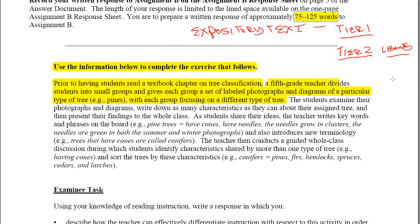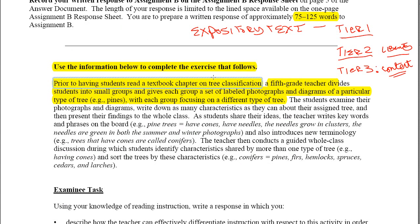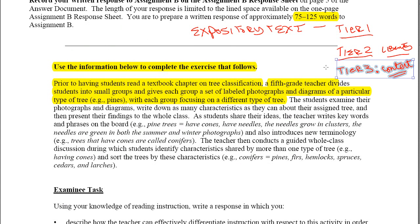Liberty and libertad will work, but embarrassed and embarazada don't work so well. Now, Tier 3 vocabulary words are your content words — highly specialized, content area words. If we're going to be talking about tree classification, we can agree those are going to be Tier 3 words — more challenging, less common.